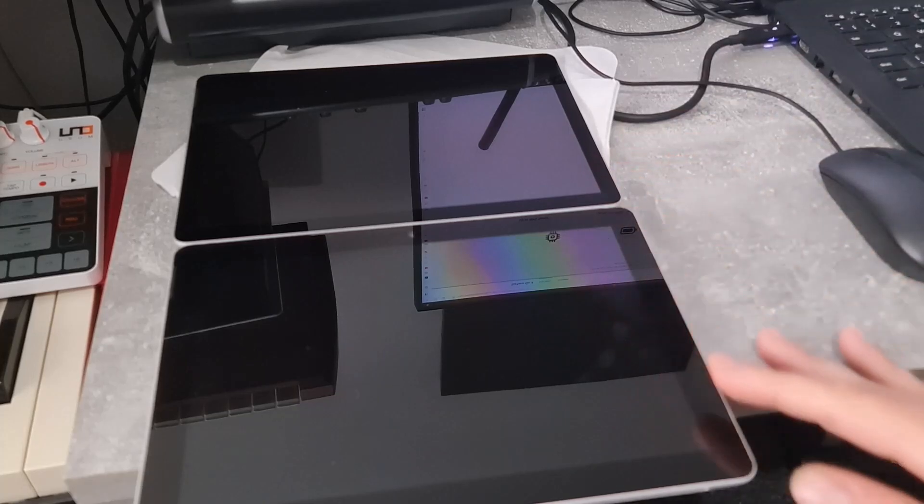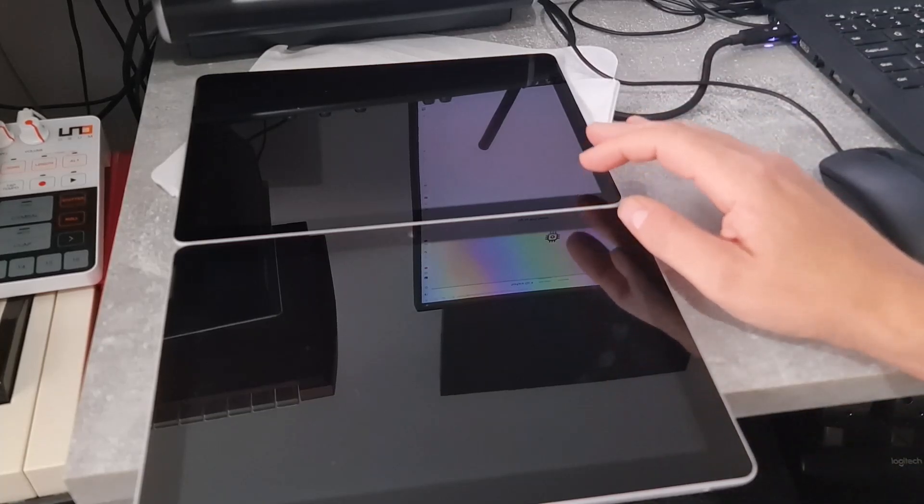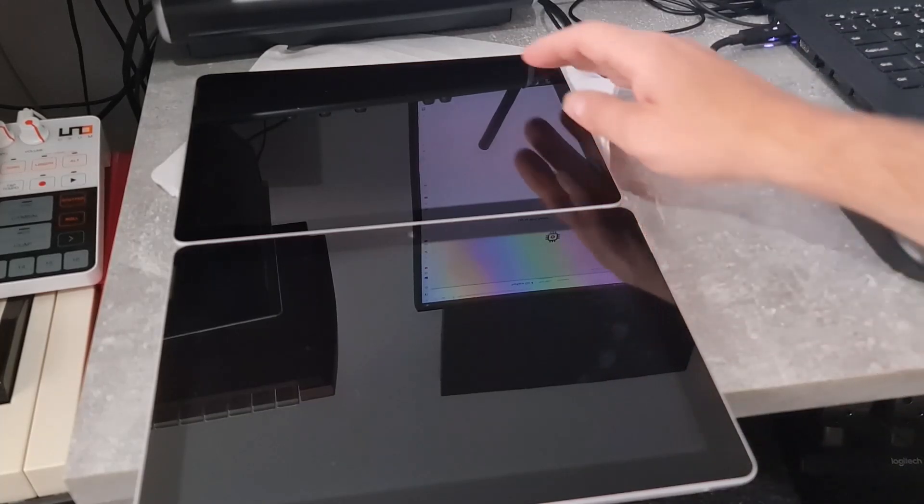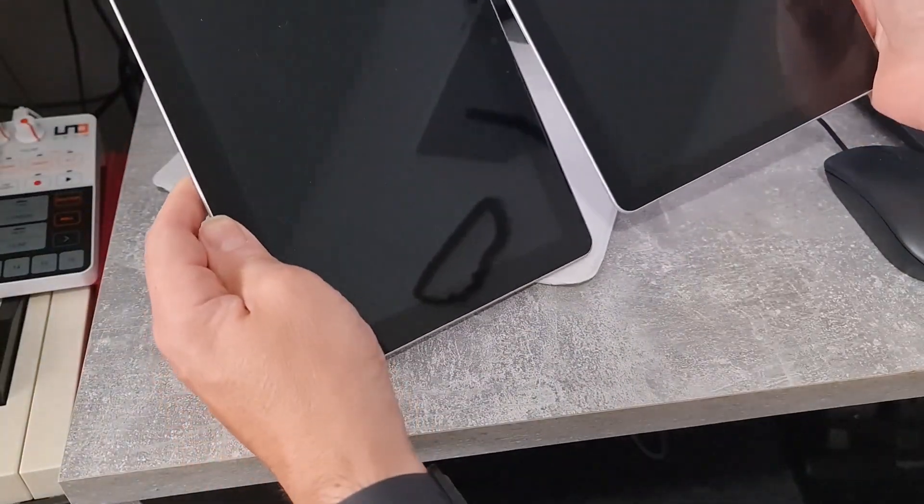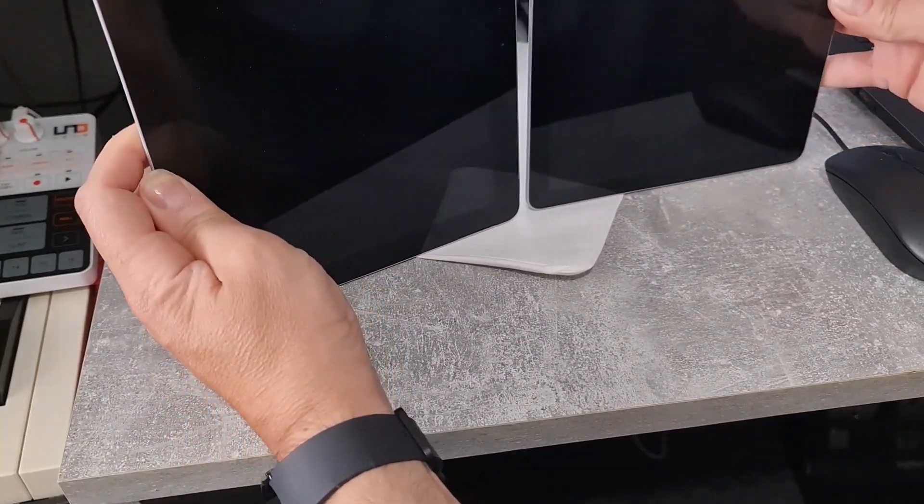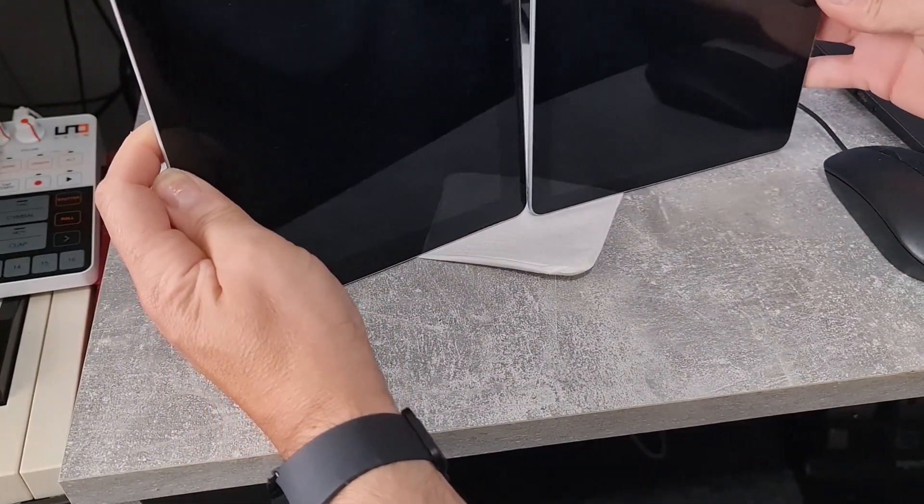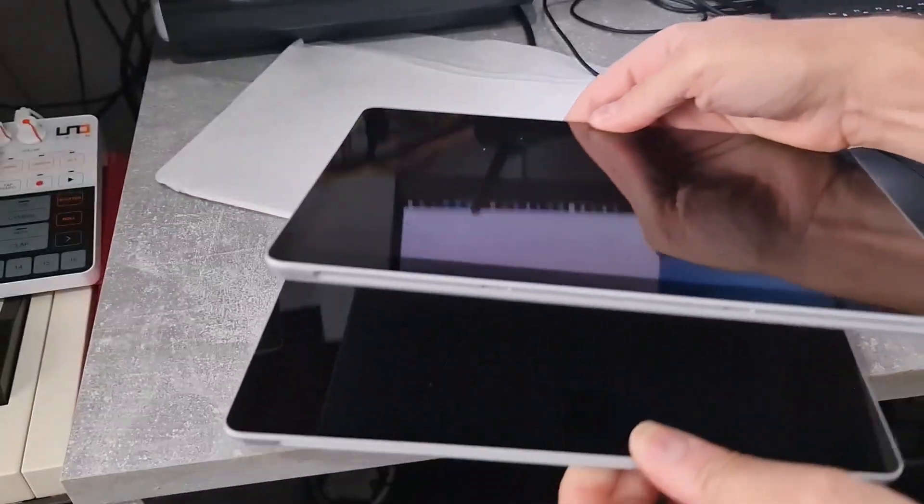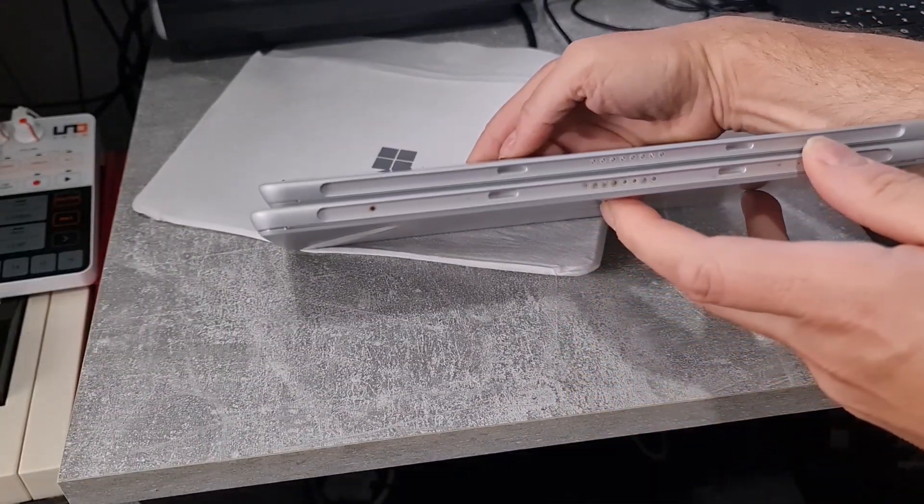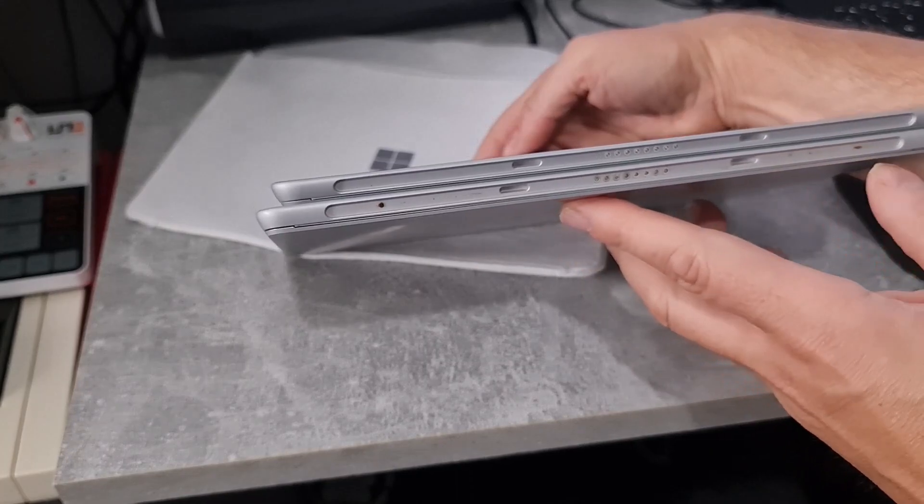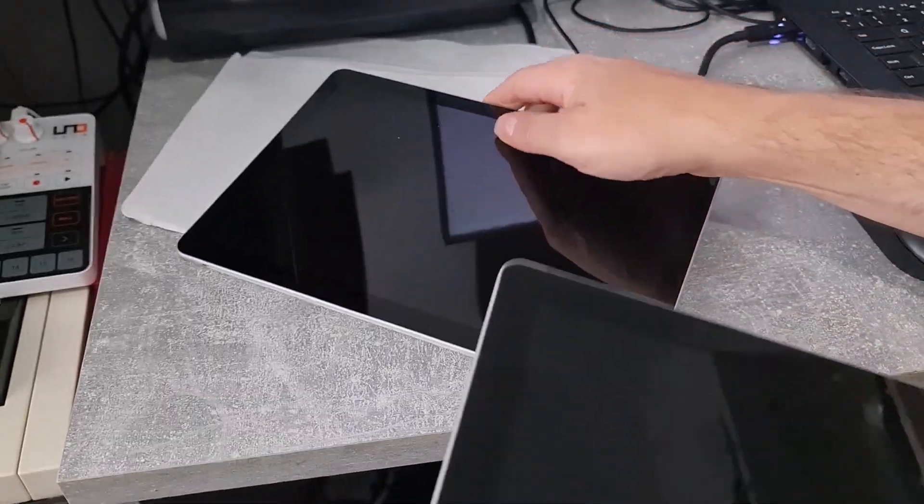So if I side-by-side this with my original Surface Go, it'll be very hard pressed to see any difference. They're the same physical size, same connectors, same thickness. Just mine's got a little bit of wear on it.